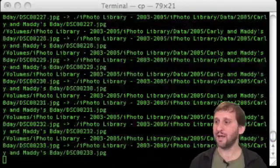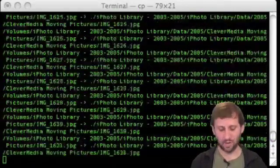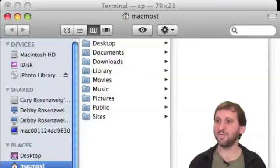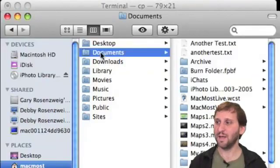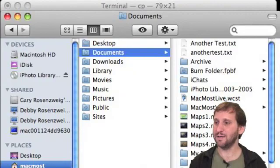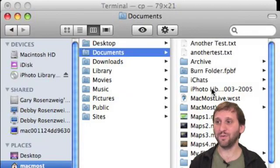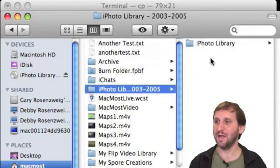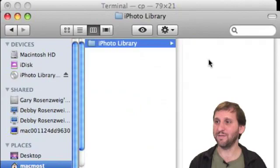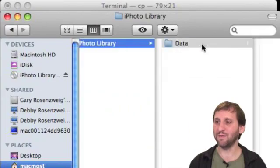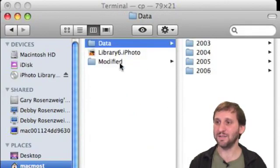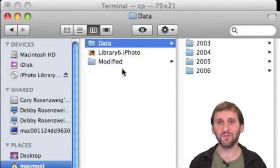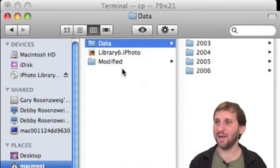So while it is doing that I can actually go ahead and look in the Finder in my Documents and I can see that there is a folder with the name of that directory and it is copying stuff into it. There is the iPhoto library since this is an iPhoto disk and look you can see it adding folders right there as we watch.